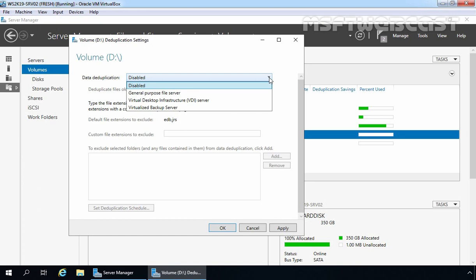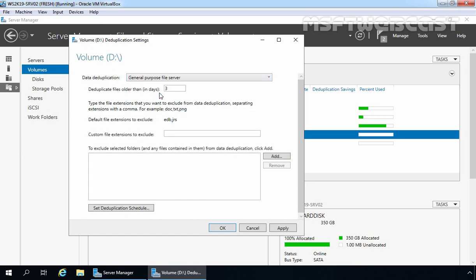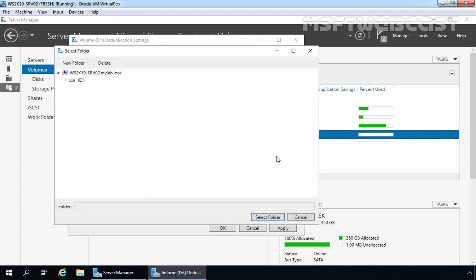For the purpose of this demo, we are going to select General Purpose File Server. Once you select that usage type, you will have some other options. The first one is deduplicate files older than in days. Here, I am going to specify zero. Then we have some other options to exclude certain extensions for deduplication settings. If you want to exclude any particular folder, click on this Add button and then select the folder you want to exclude from this process.